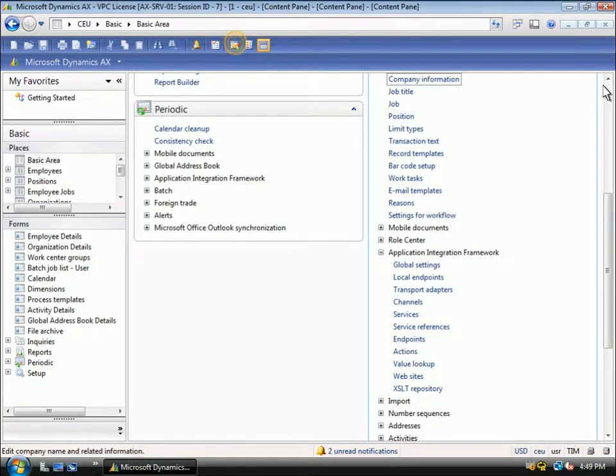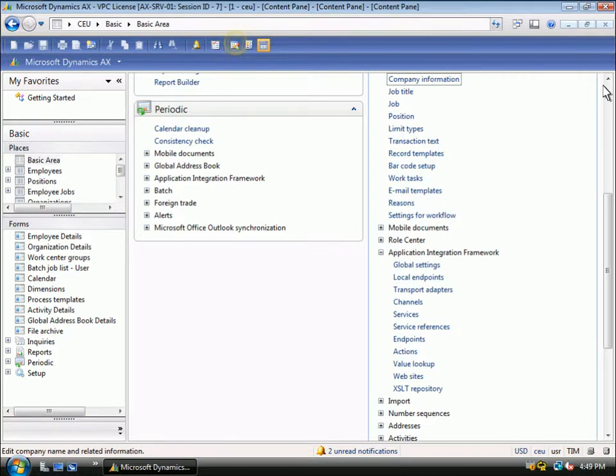These services are generated from the application development environment in Microsoft Dynamics AX2009. We'll take a moment to examine the basic elements so that you have an understanding of what it takes to expose a new service if there are new parts of the application you want to integrate with.